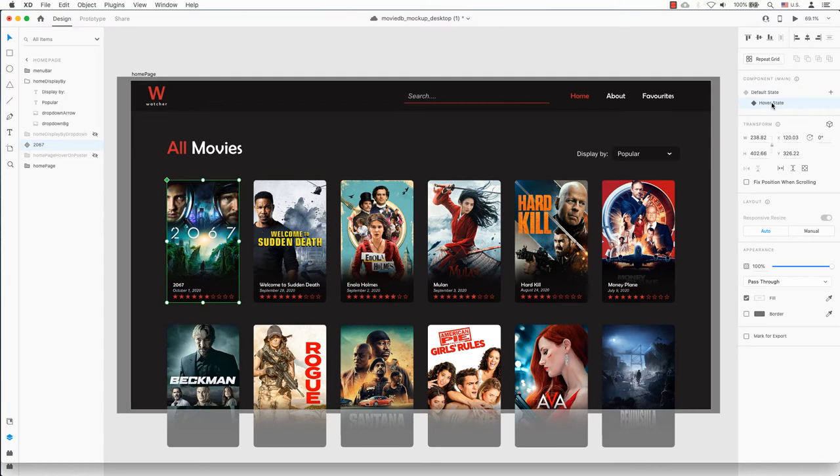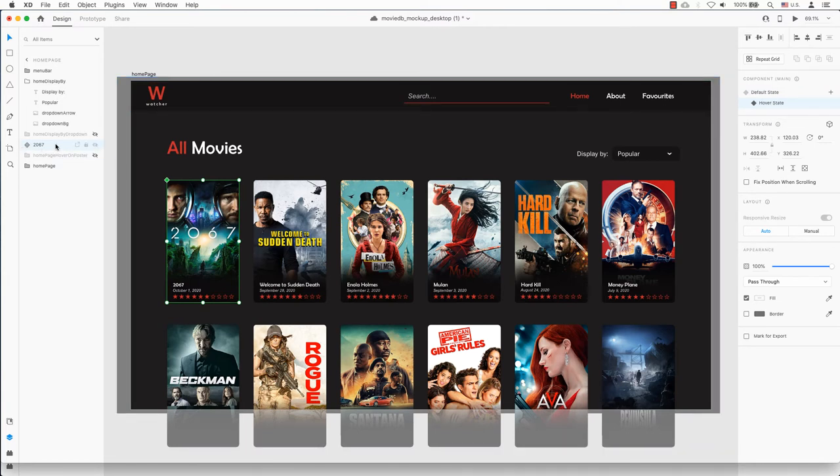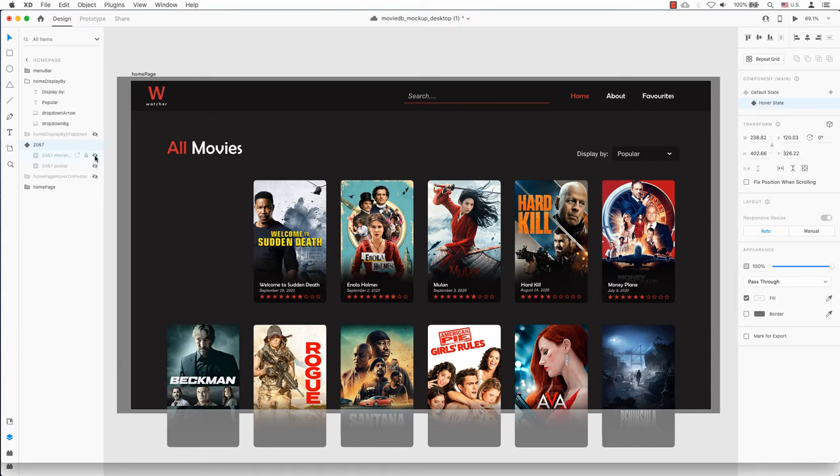Choose hover state. The summary should appear on hover now. Select show to display the movie information. Click on the eye icon to view. Turn off the movie poster.